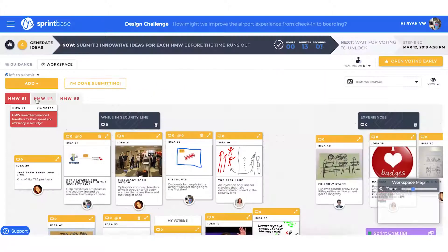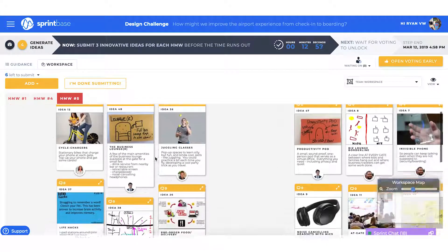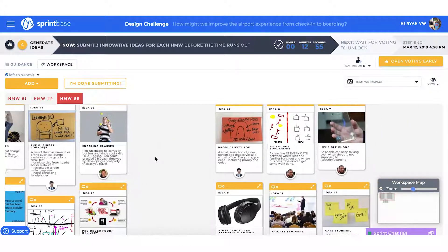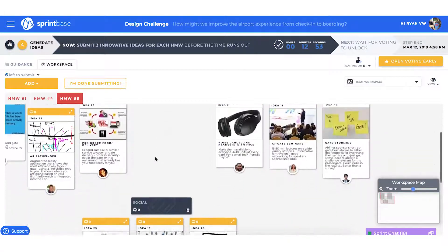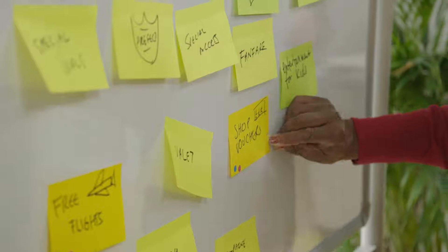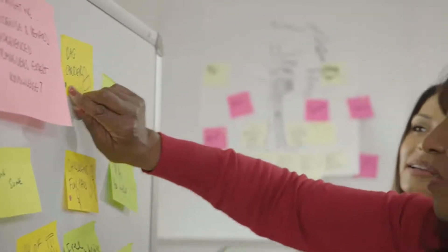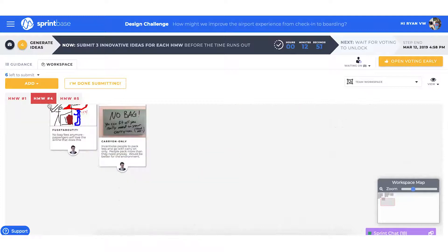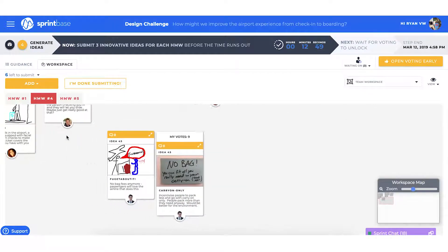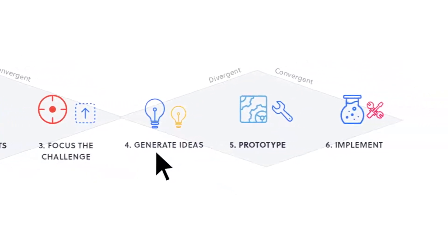Coming into the generate ideas step, we see the top how might we questions in the tabs across the top of the workspace. Team members are encouraged to do multiple rounds of idea generation, use a variety of tools and methods from the guidance tab, and work with people not on their core team to get greater diversity of ideas, uploading the best into the workspace. A bit of coaching support can help teams converge around a great set of ideas to take forward to prototyping.